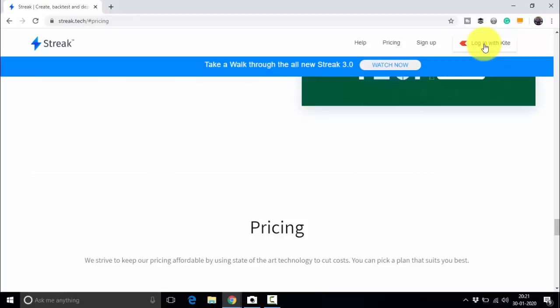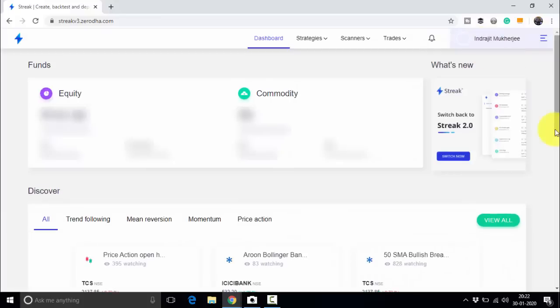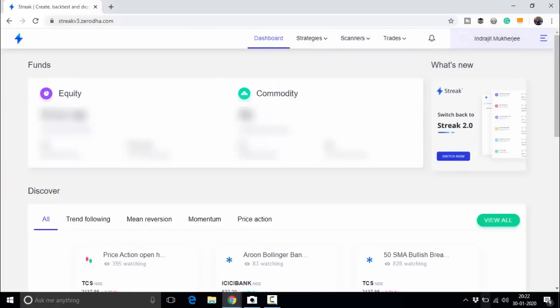I will leave the Zerodha joining link in the video description so you can open an account and start using the Streak platform. Let me log in with Kite. This is the Streak dashboard — your name and available funds are displayed here. Now let me go directly to the strategy section. Today I am not going to discuss the scanners option as that is a separate topic.